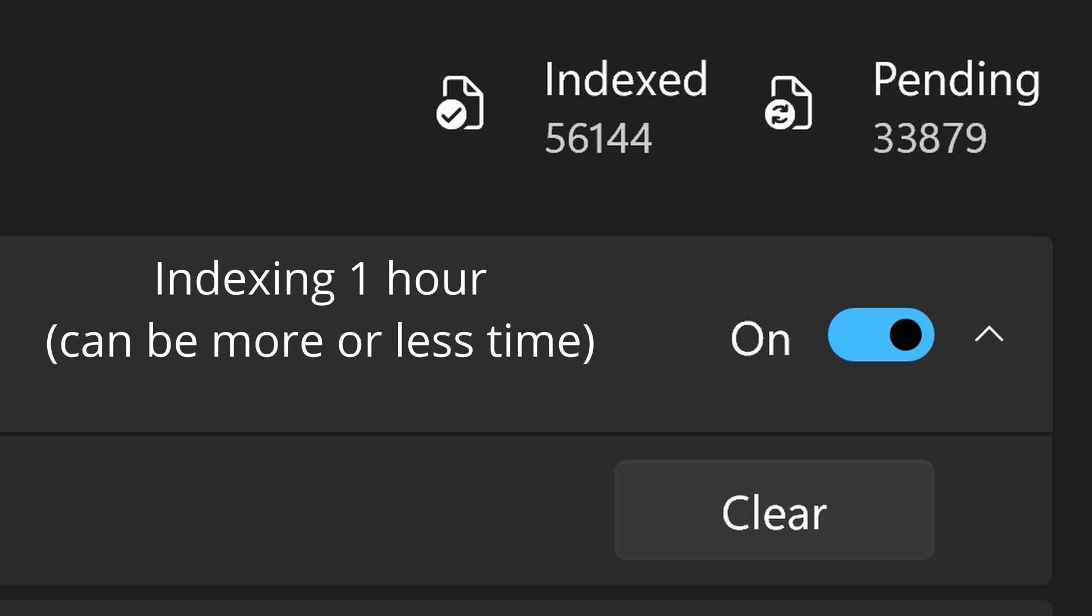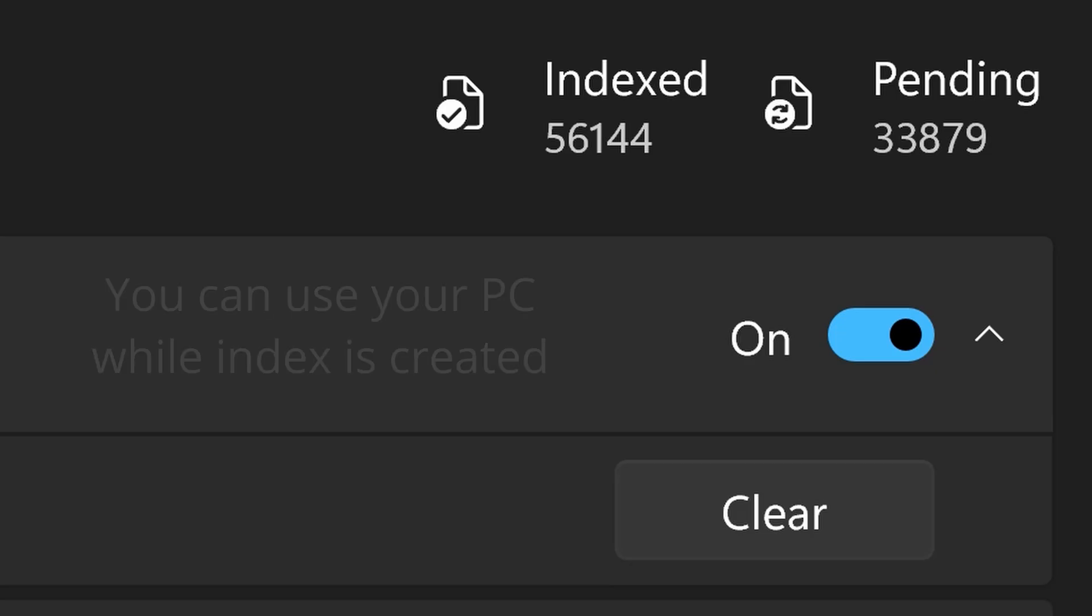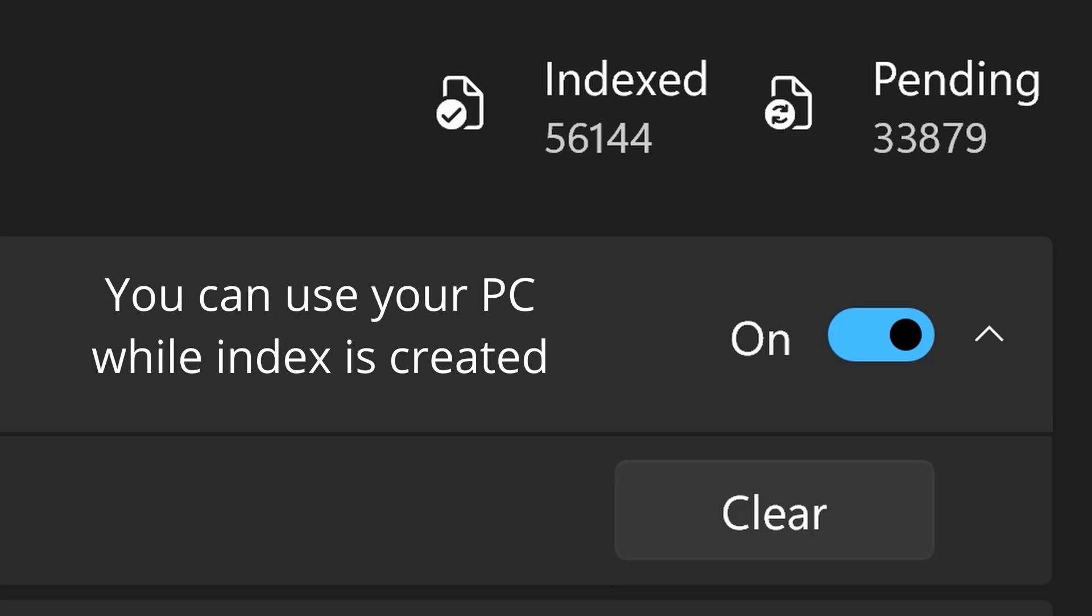Indexing can often take about one hour to complete, but this will vary a lot, depending on how many drives you have and the speed of your computer. But the good news is that you can carry on using your computer while it's creating the index. Indexing might slow down if you carry on using your computer, but at least you don't have to sit and wait for this to complete.